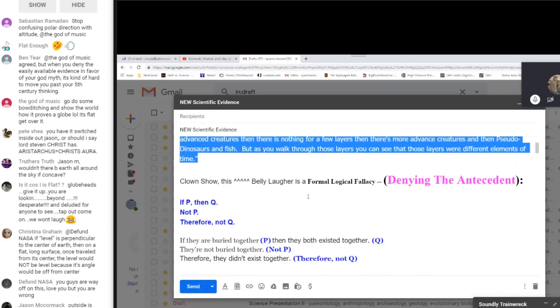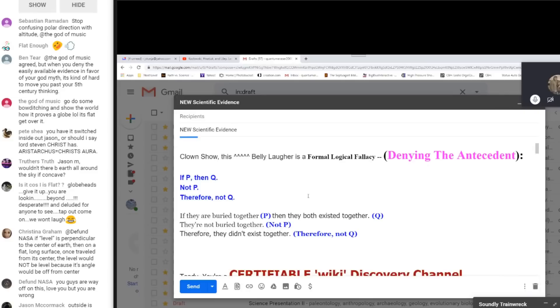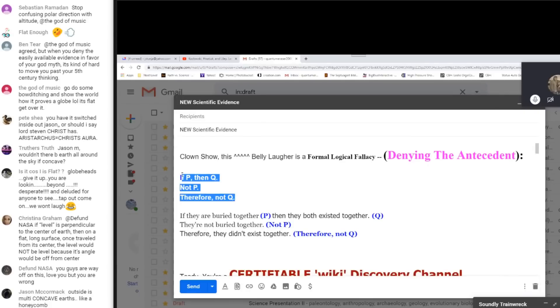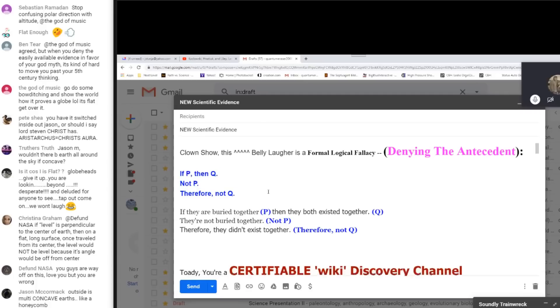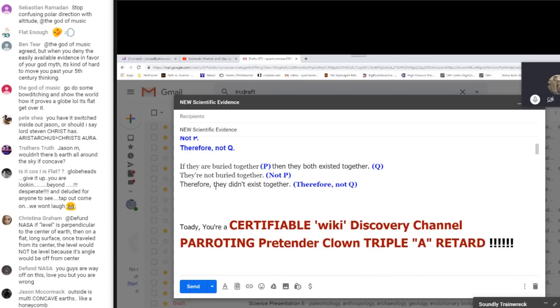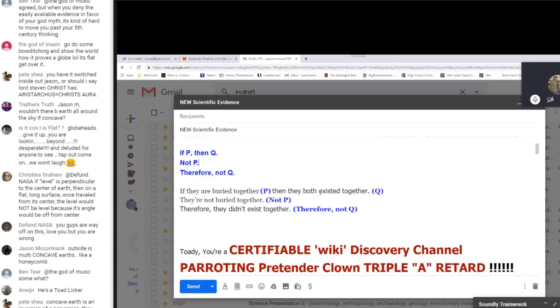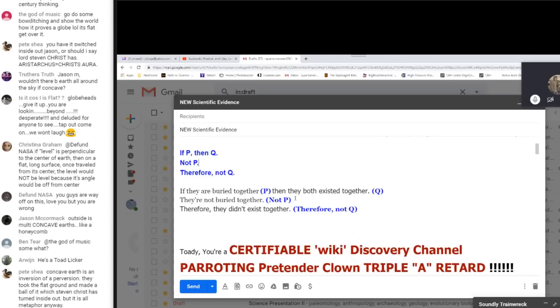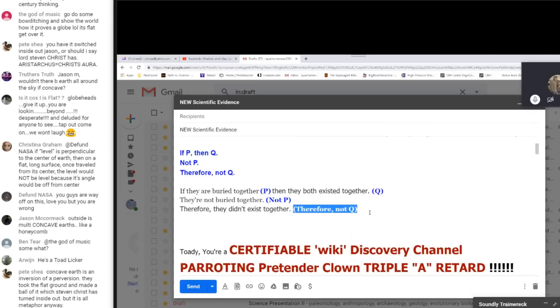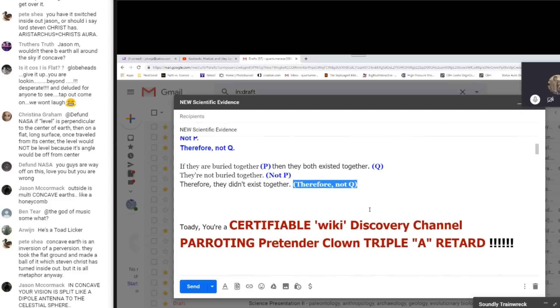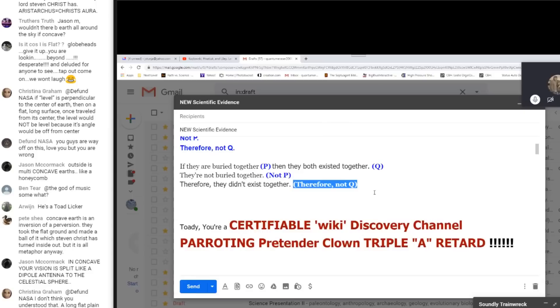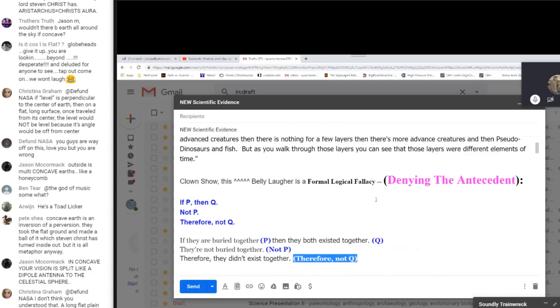You see this? You see all this that you're mindlessly parroting that you tried to pull the wool over everyone's eyes? This belly laugher is a formal logical fallacy, denying the antecedent. Follow: if P then Q, not P, therefore not Q. So let's just add it to your little train wreck above. If they are buried together P, then they both existed together Q. They're not buried together, not P, therefore they didn't exist together, therefore not Q. See, this is what you get for parroting wiki. So toady, in conclusion, you're a certifiable wiki discovery channel parroting pretender clown triple A retard. Thanks for your time, have a nice day.